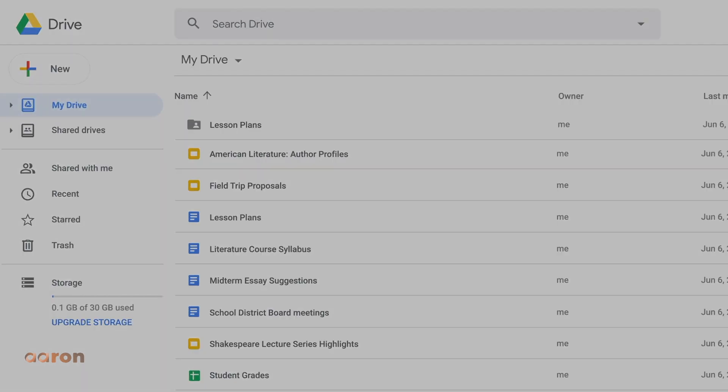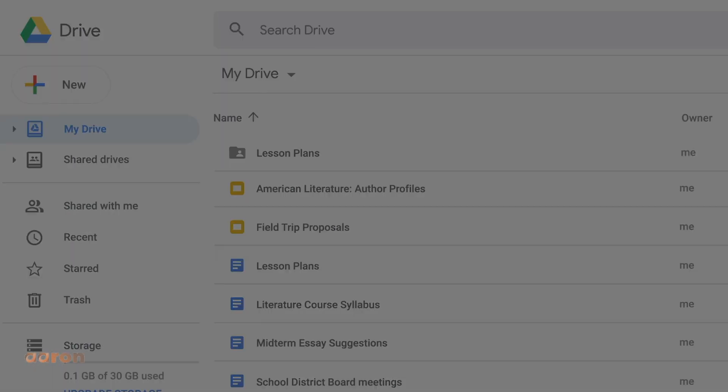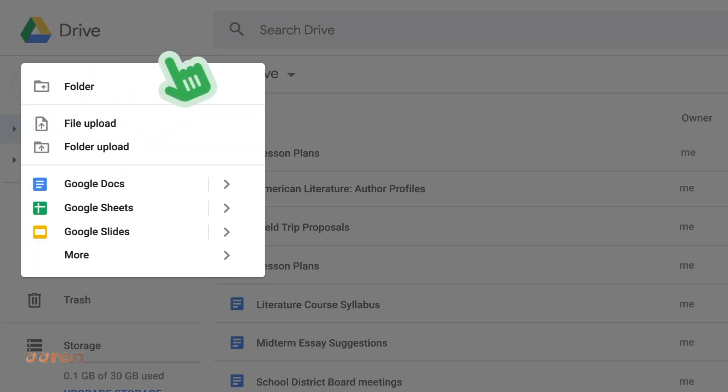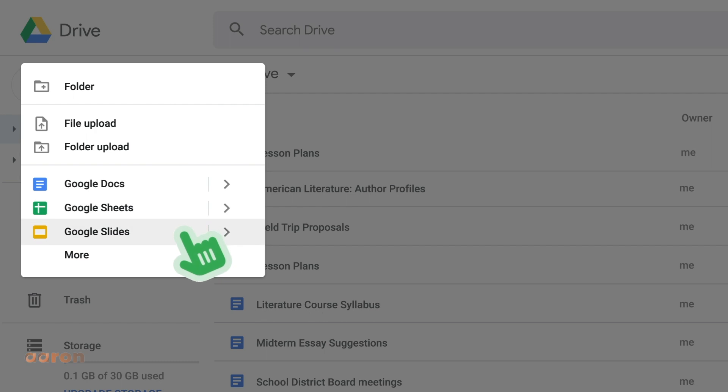To create a new document, click the plus new button. You'll see a list of document types you can create, including Google Docs, Sheets, Slides, and more. You'll learn about these types of Google tools in other lessons.